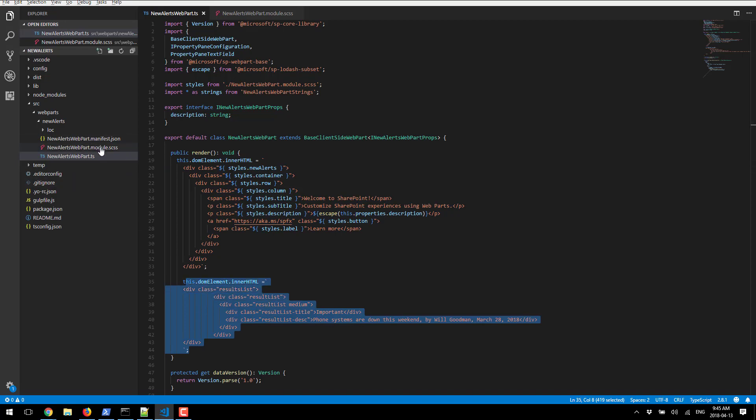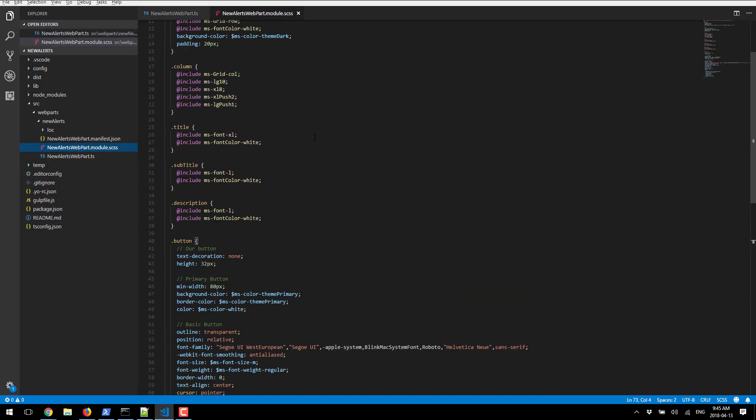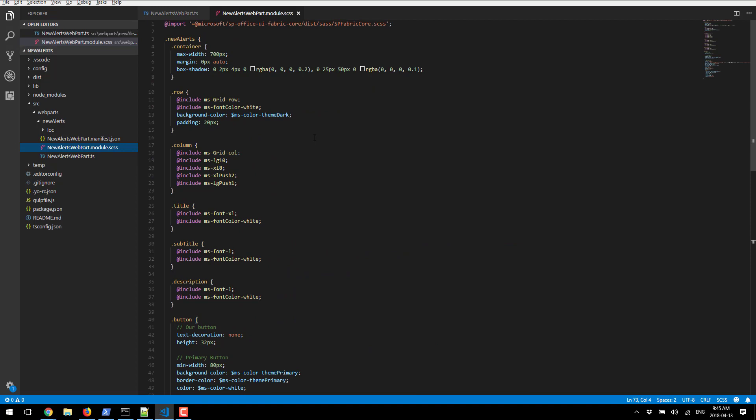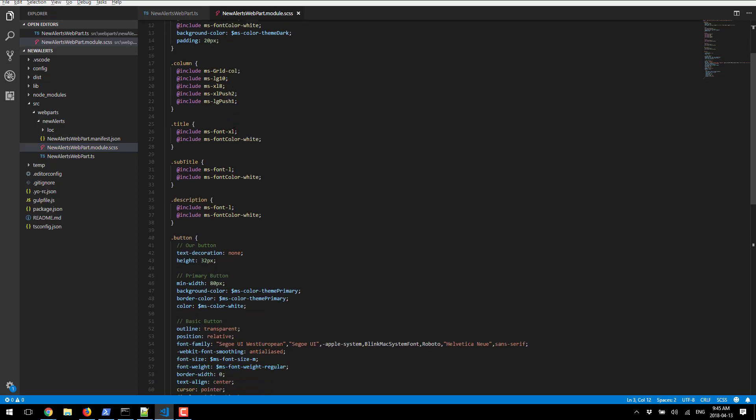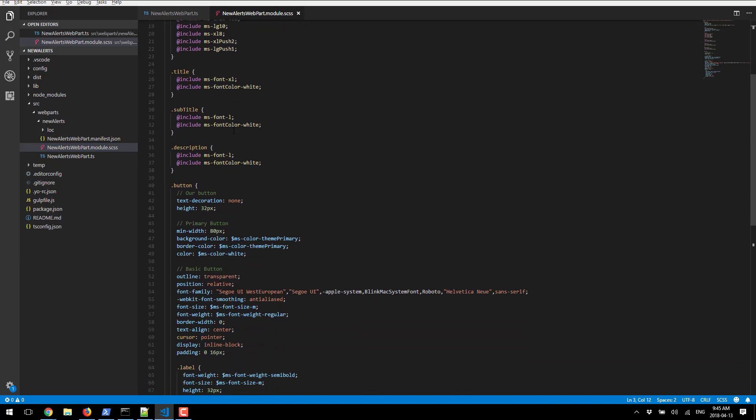If we go to the SCSS file right next to it, these are all the classes that are defined for our modern web part. There is an encapsulating class for news alerts and that holds all of the other classes.